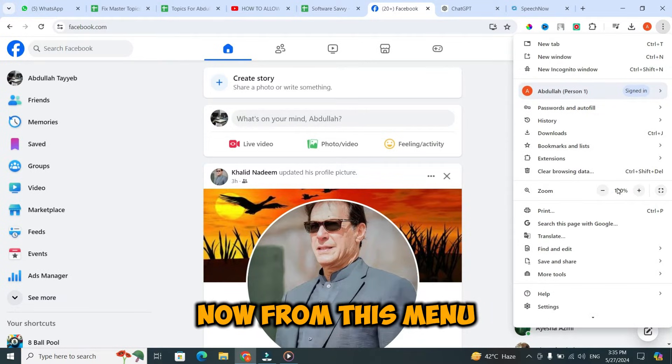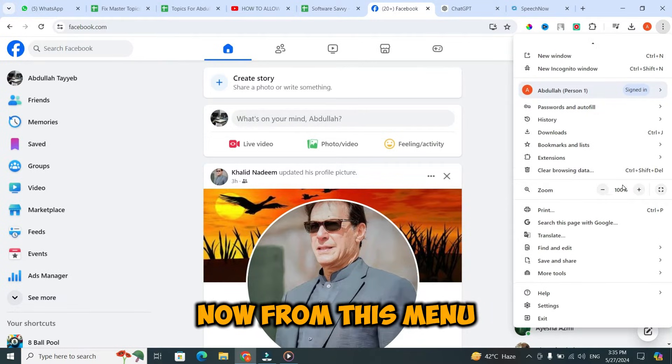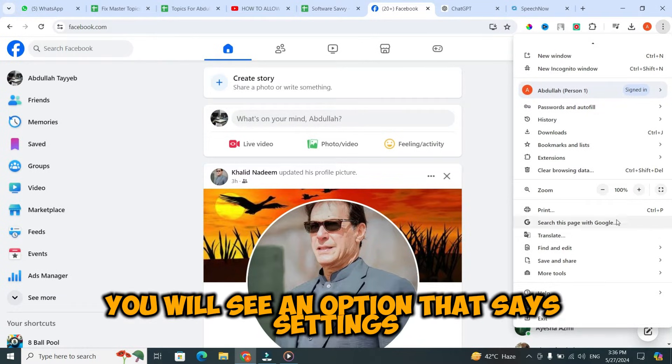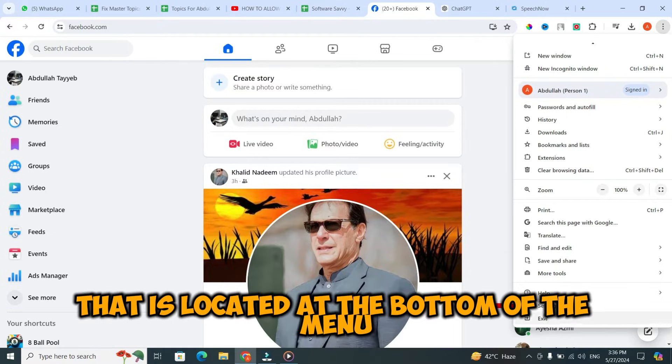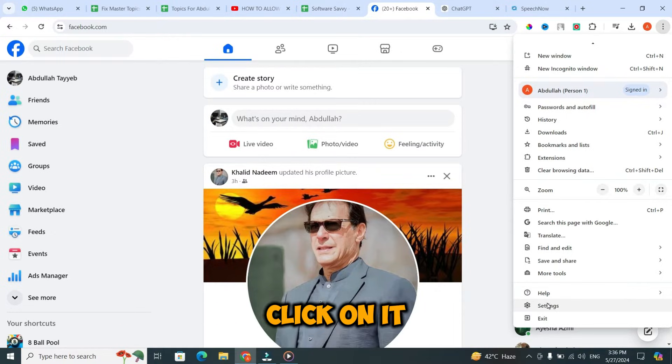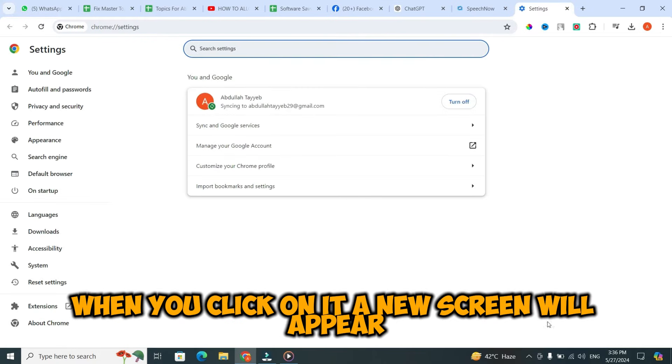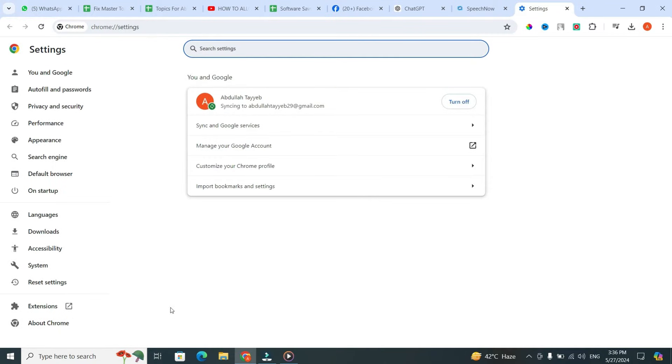From this menu, you will see an option that says Settings, located at the bottom of the menu. Click on it. When you click on it, a new screen will appear.